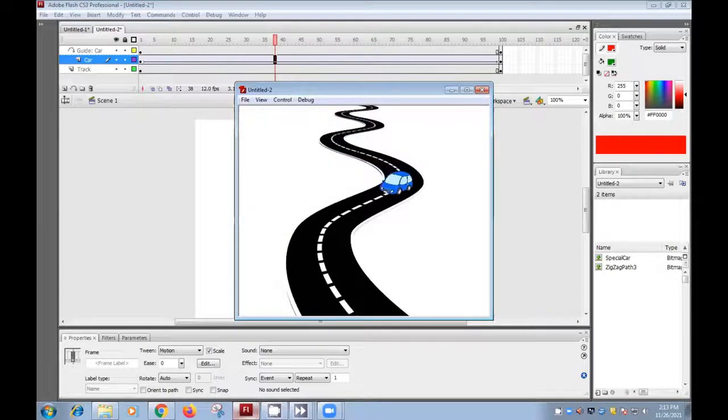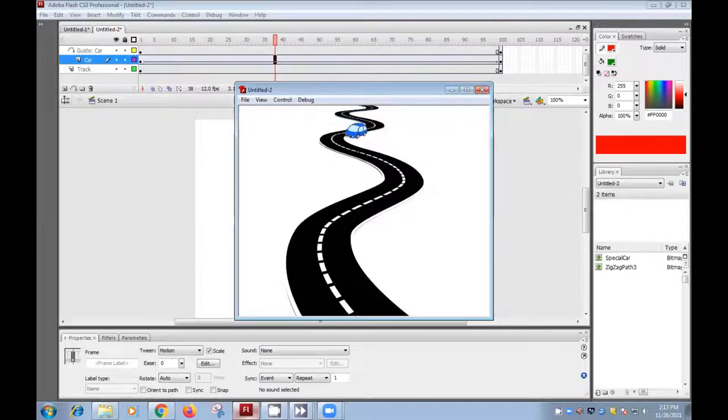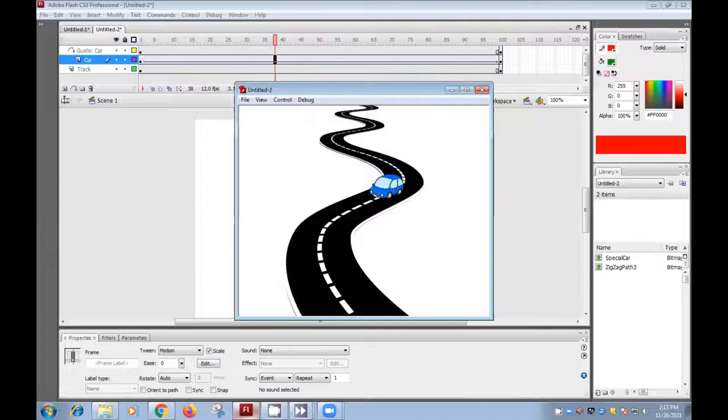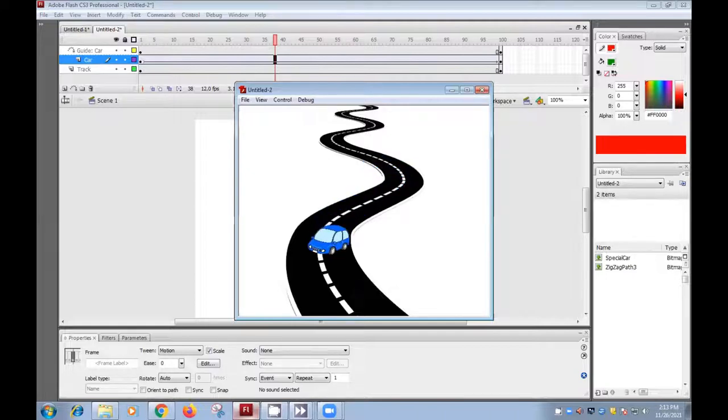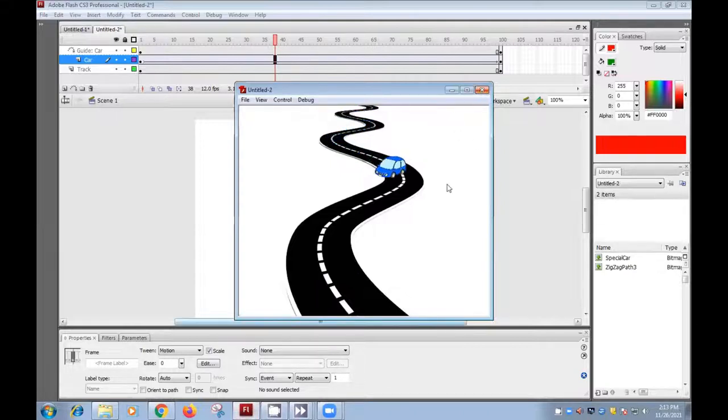How to use this activity, how to create this activity, we will learn today. This is a motion guide. Means you see the car is following the path. Exactly, it is following the path which is the track which we have given. Let us do how to create this activity.